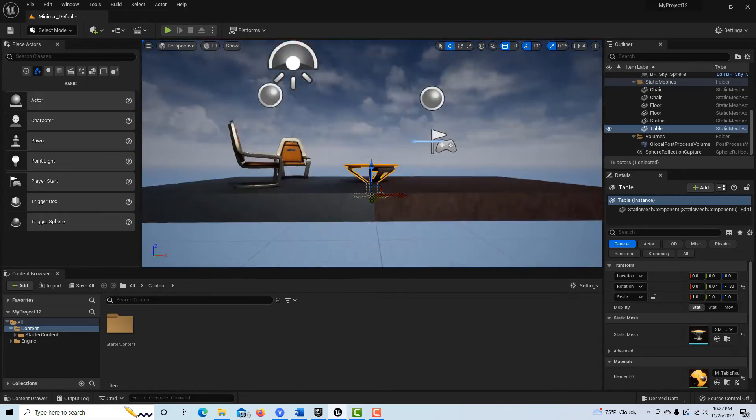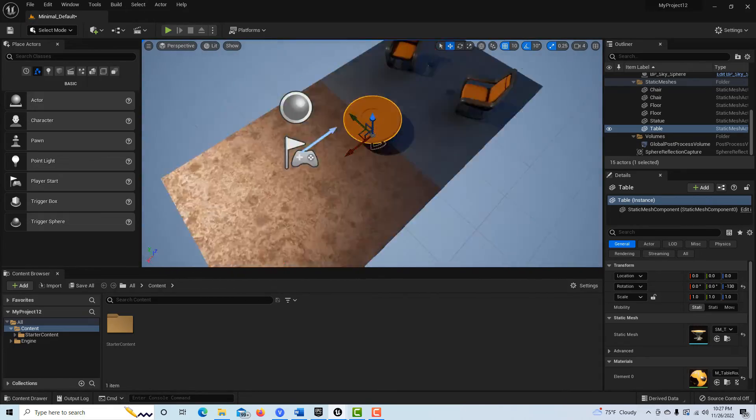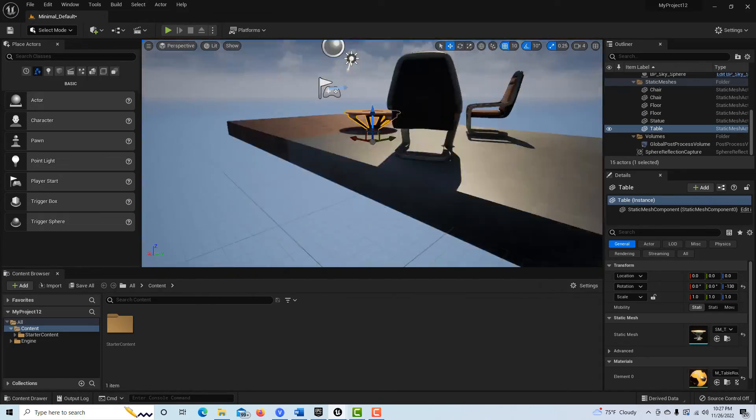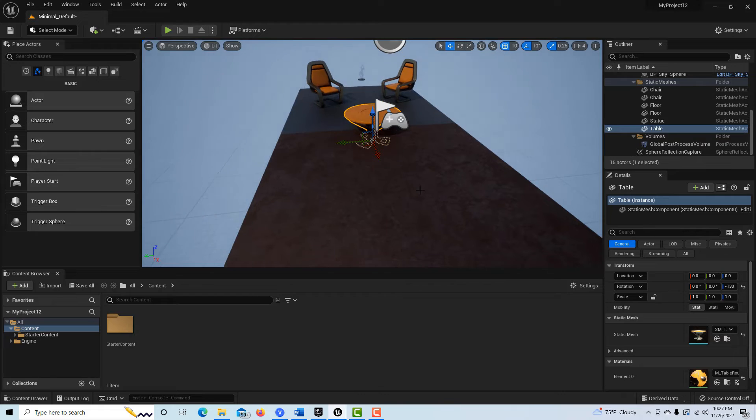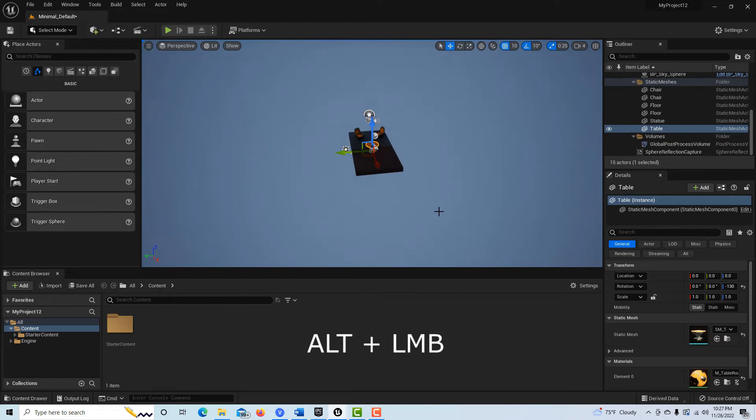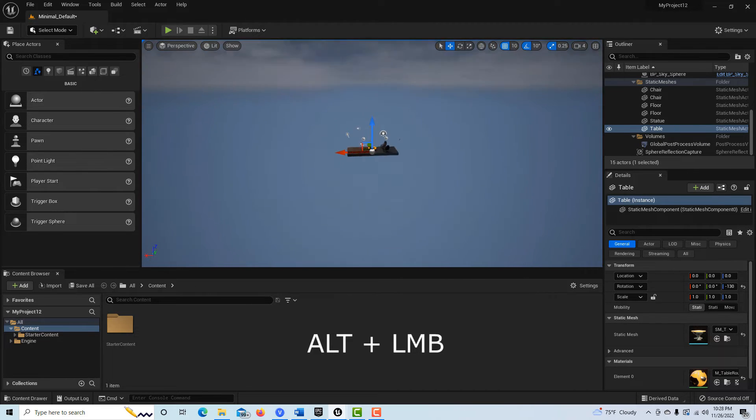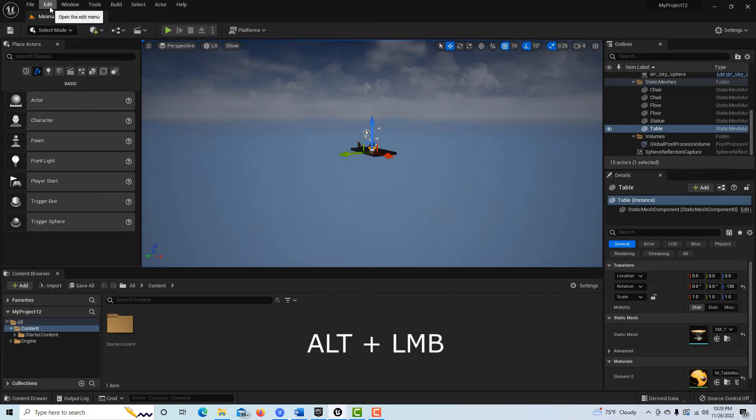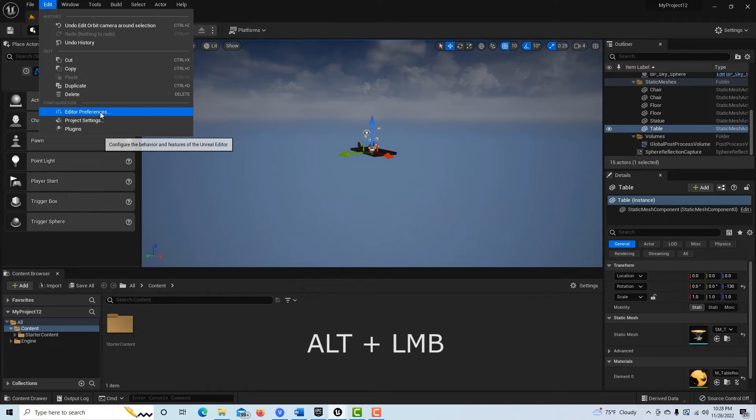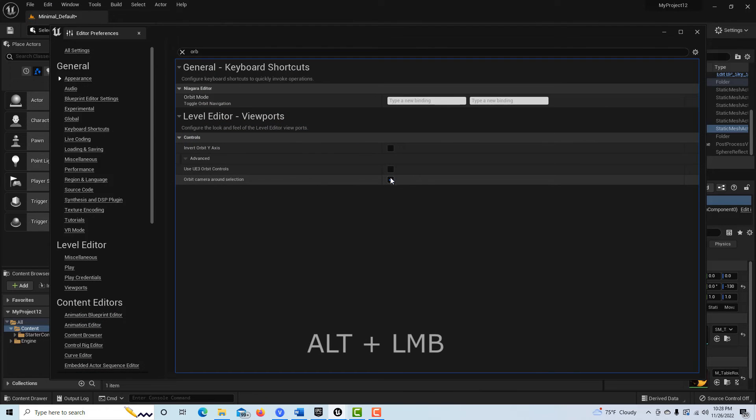And even if I zoom far out and hit Alt and left mouse button, it's very centered. But let's go back into Edit Preferences and I turn this off...